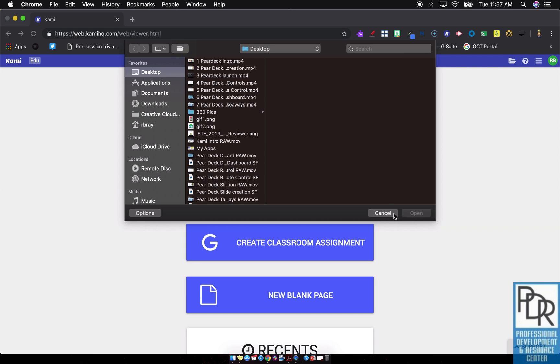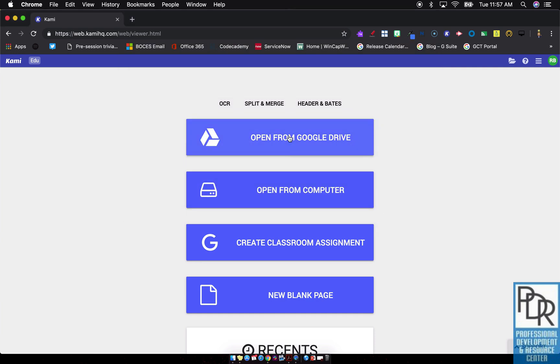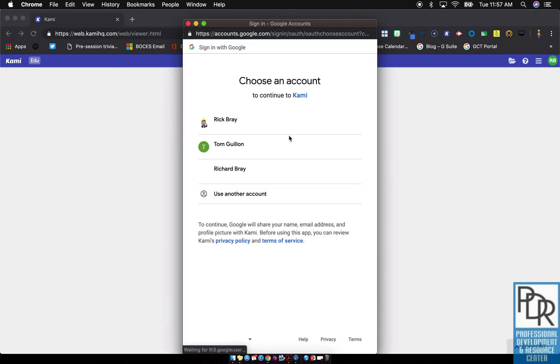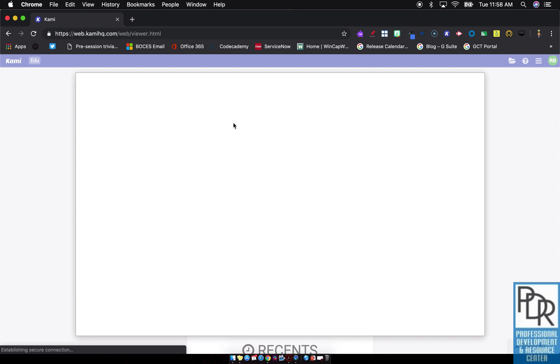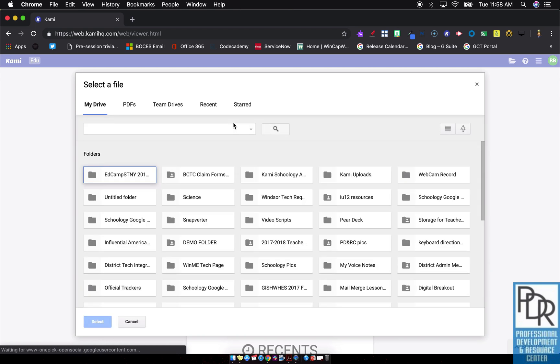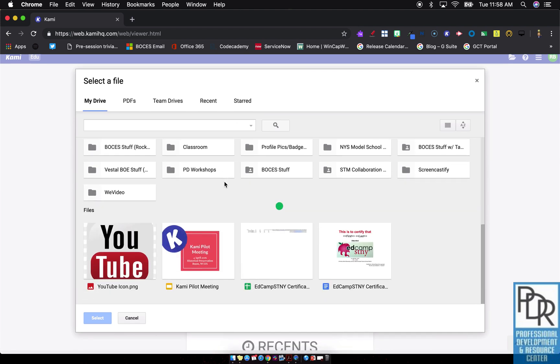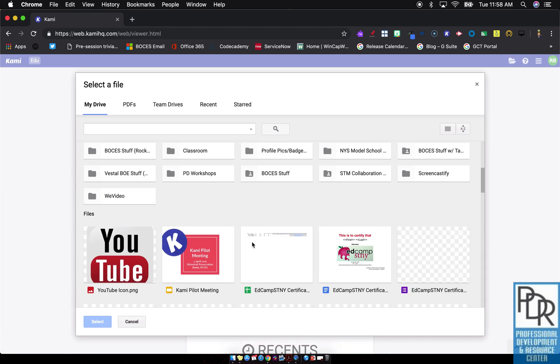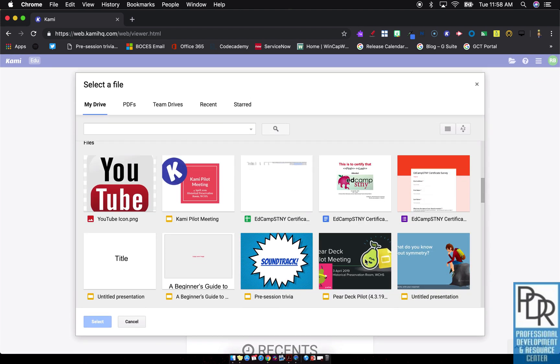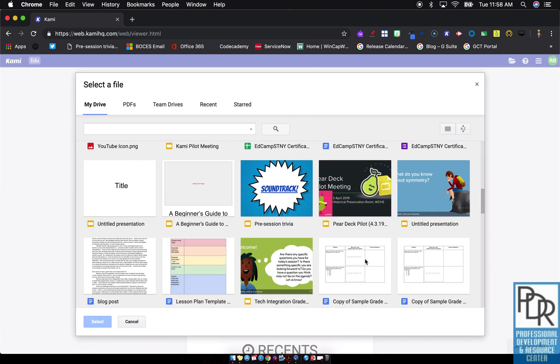I can pull from Google Drive, and once I connect my account, in both cases whether I pull from my hard drive or from Google, it's going to take like this presentation for example, any file I want. Let's do this one. It's gonna pull it in as a PDF file and allow me to make those changes.